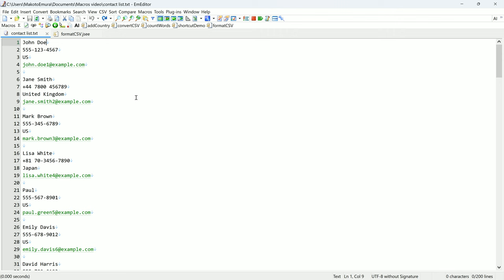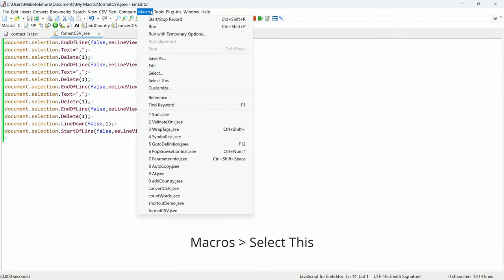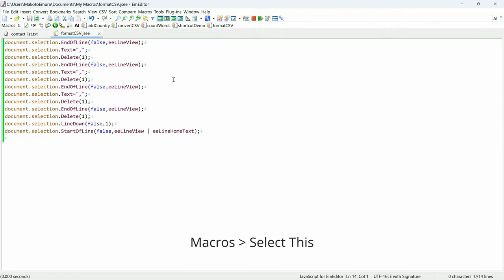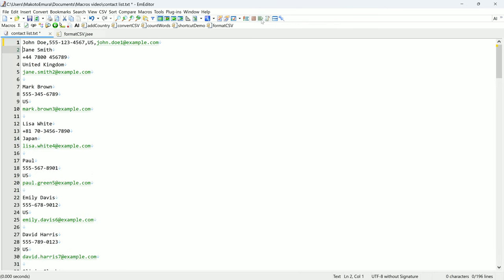With my macro file open, I go to macros, select this. This makes it so that when I click on the green run macro button, the macro runs. As you can see, the macro processed the first row.